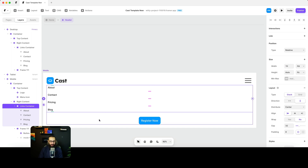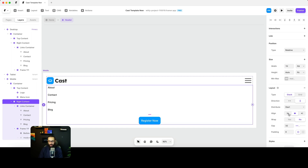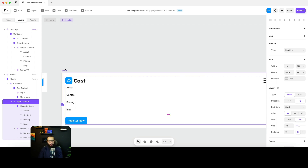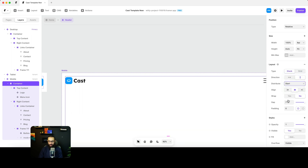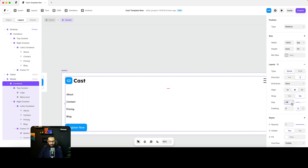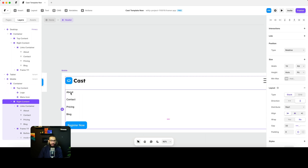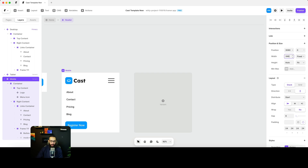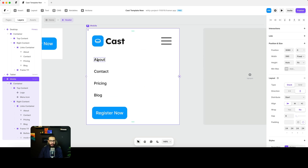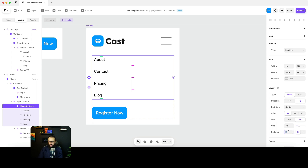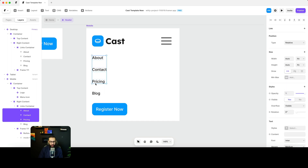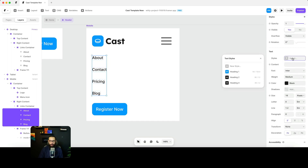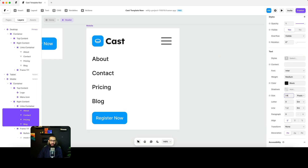I'll set these elements to fill the container with one fr, and make everything left-aligned. I'll add spacing between the elements — maybe 32 or 48 at the start. Then I'll reduce the frame size to 390 for mobile, reduce the padding from the edges, and update the font size to 24 pixels so it's a bit larger on mobile.